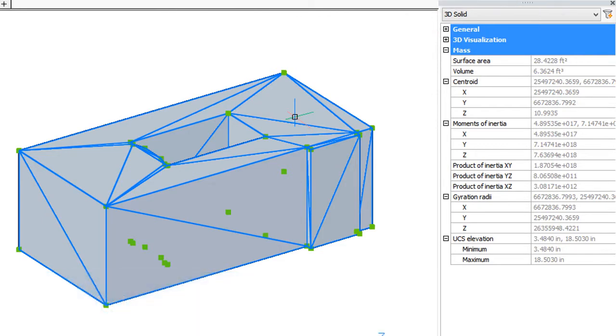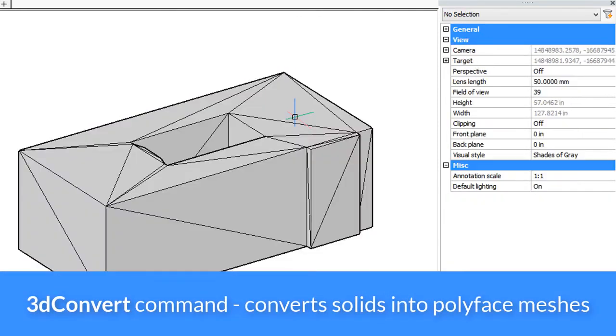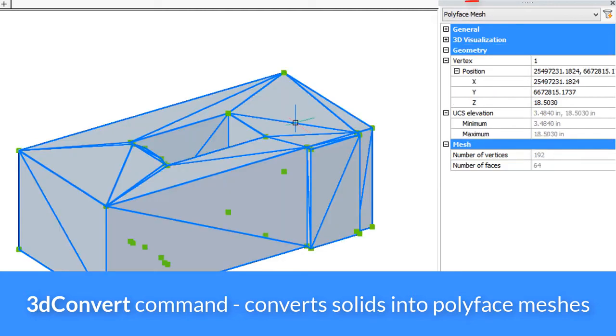If you want to go back again, there is the 3D convert command, and it turns it back into a polyface mesh.